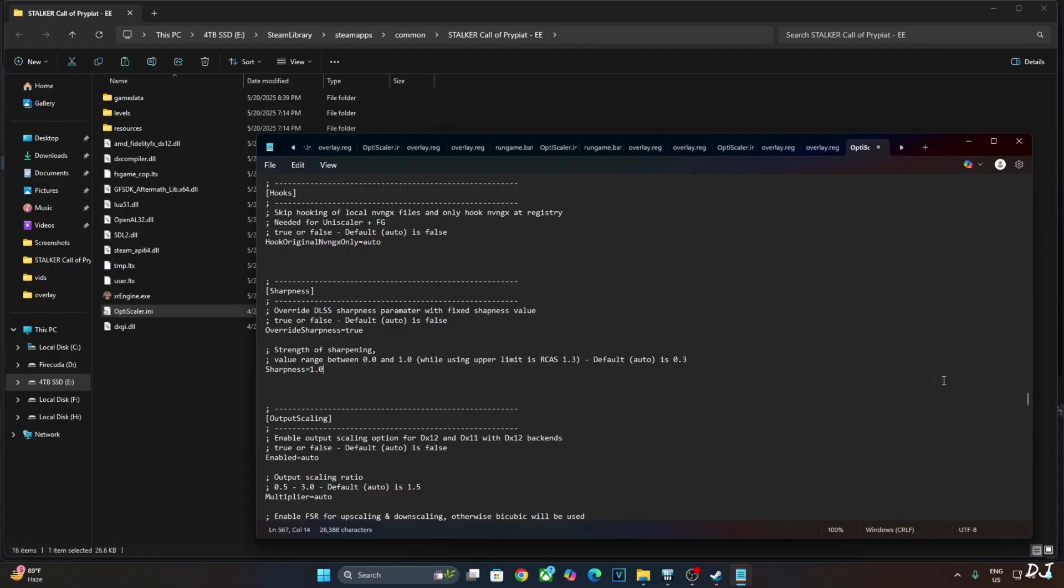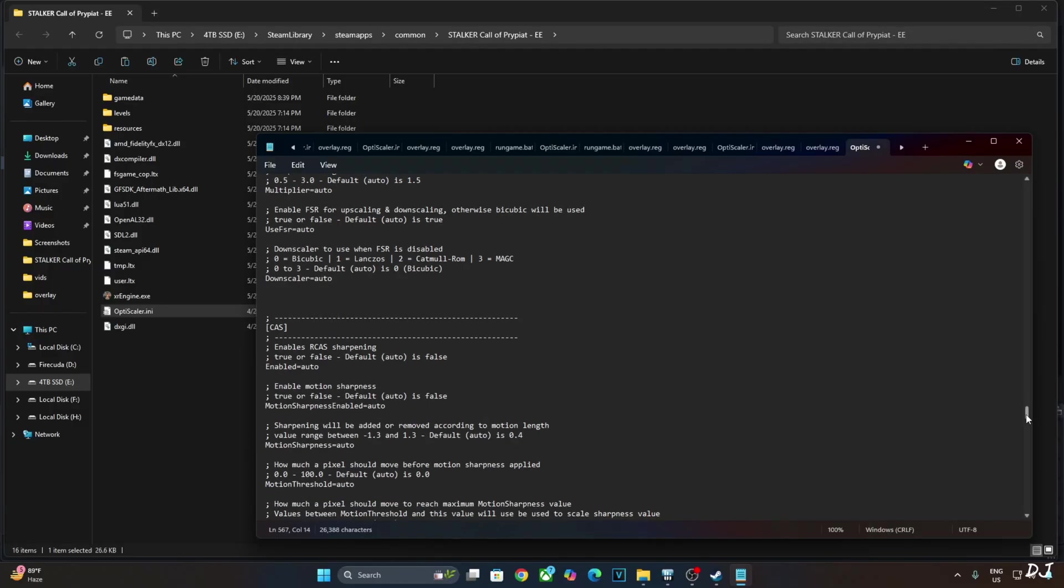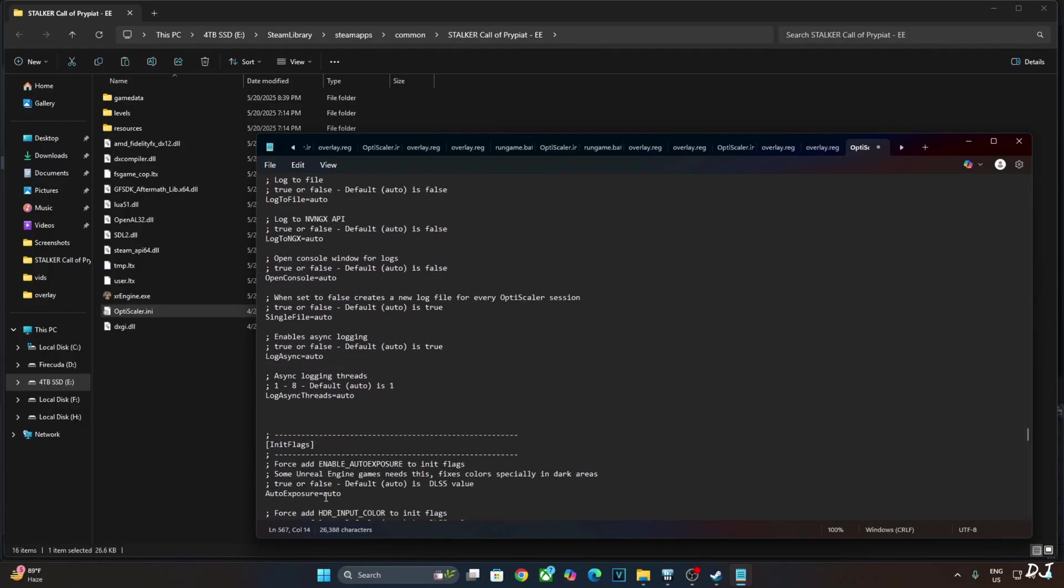Scroll down until you find ini flags section. There it is. Just set auto export to true. We are done. Click on file, click on save.